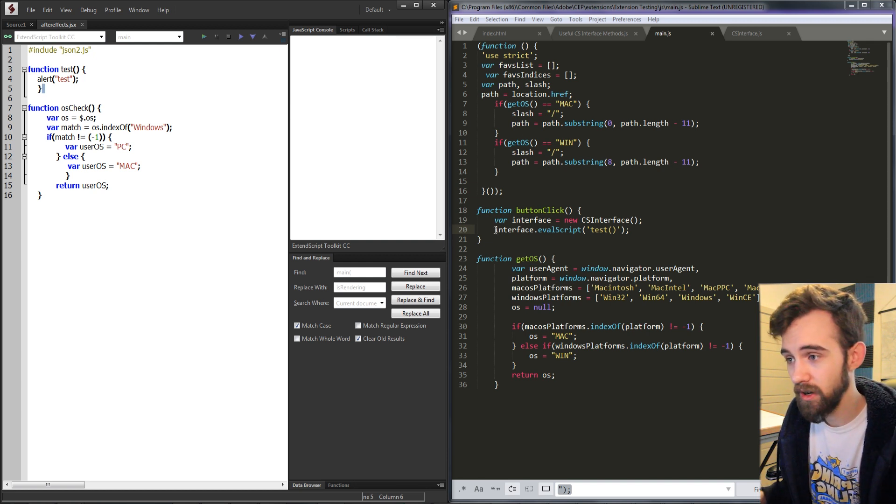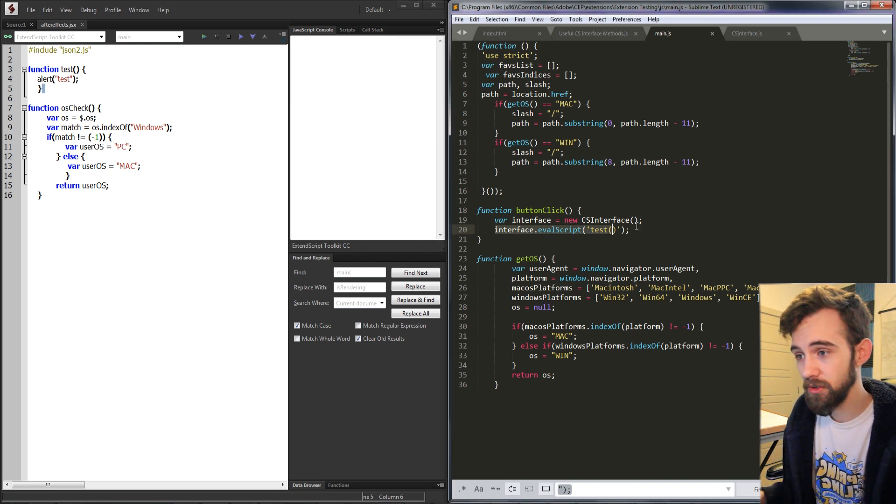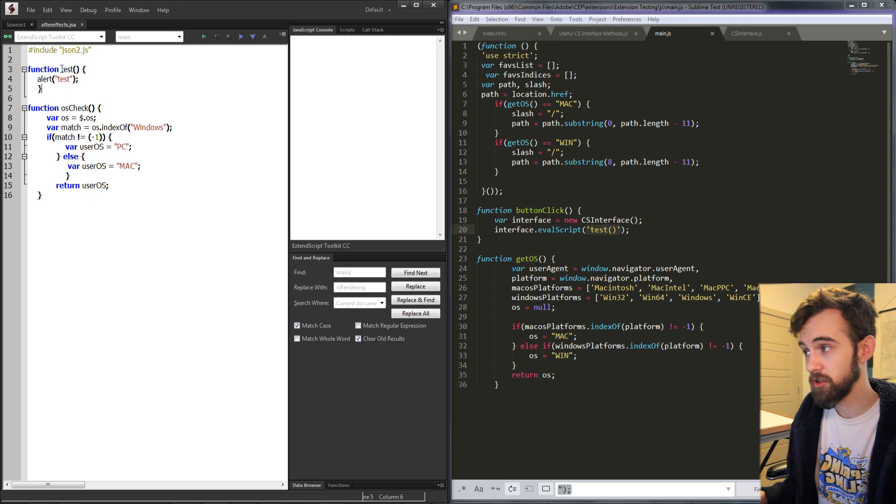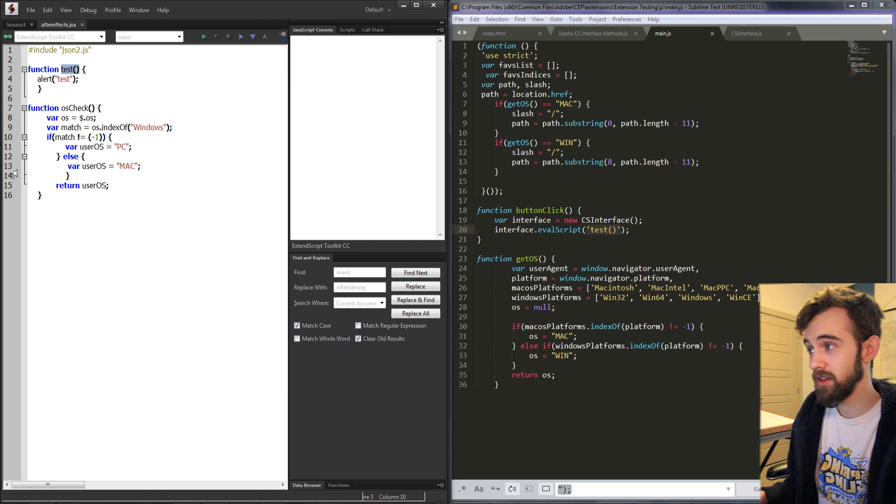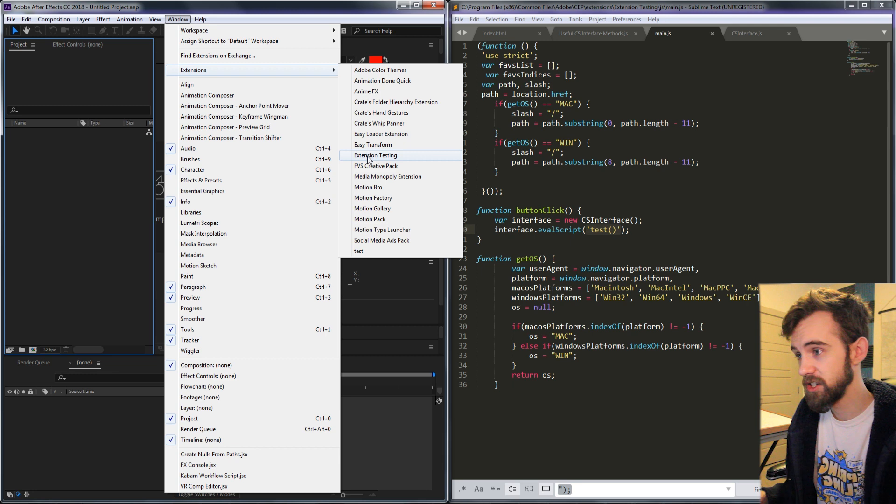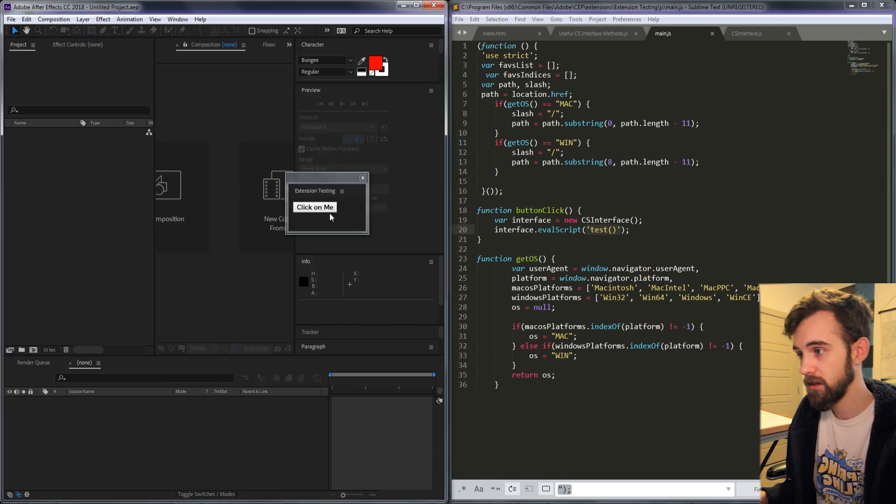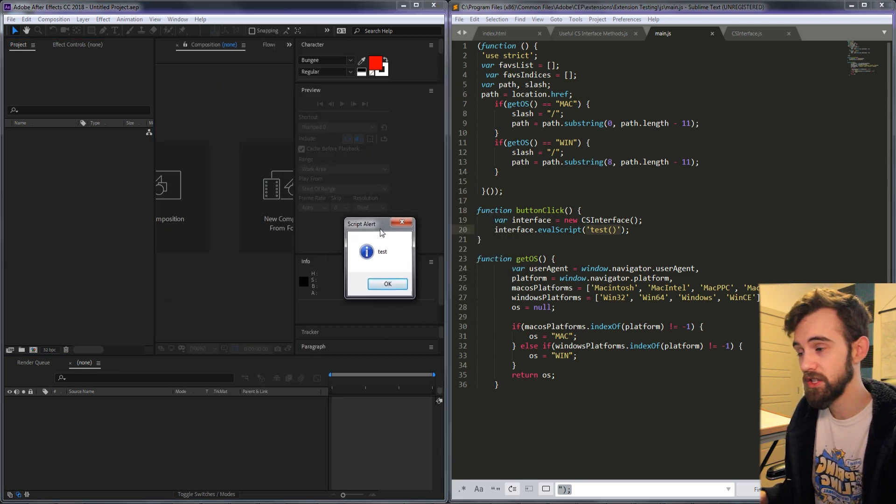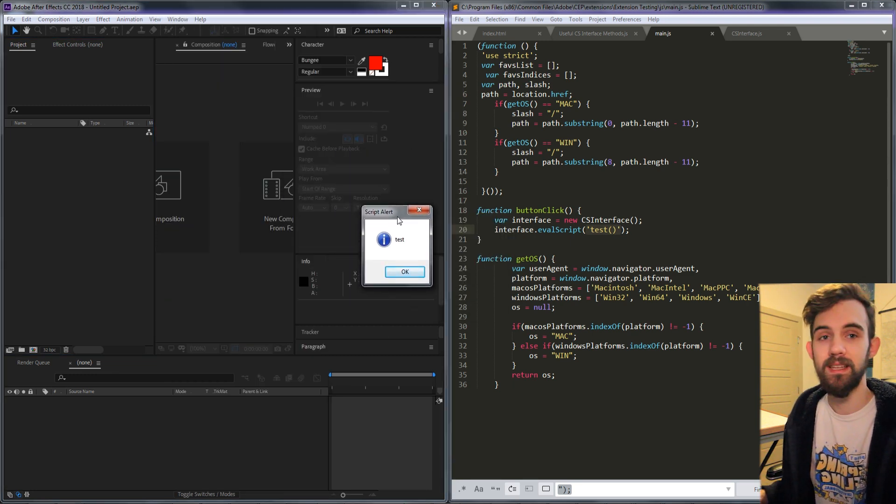So if I go ahead and call eval script and inside single quotes put in the name of my javascript function, it's going to go ahead and alert test. So we'll run our extension again, click on the button and now we're going to get a script alert saying test.